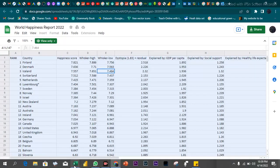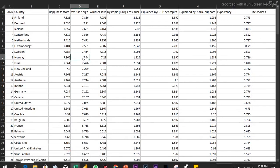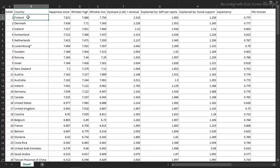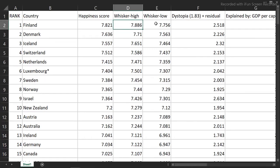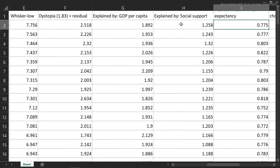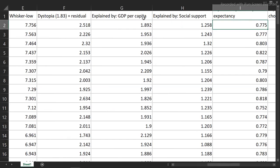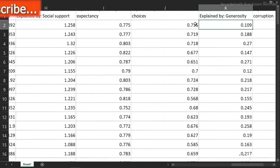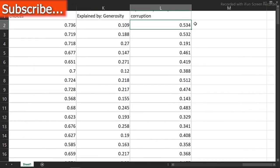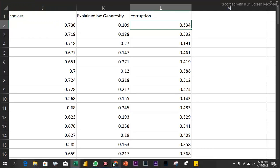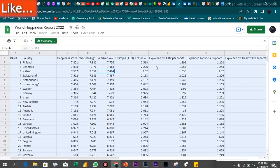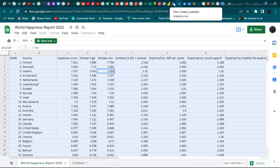Let's take a look at the dataset. We have Country and Ranking, Happiness Score, whisker high and low, Life Experience Explained by GDP per Capita, Social Support, Life Expectancy, Corruption, and many more columns. So this dataset is about what makes a country happy. I haven't even had a chance yet to look at what I can do with this one. You can read through to see how to make your submission.